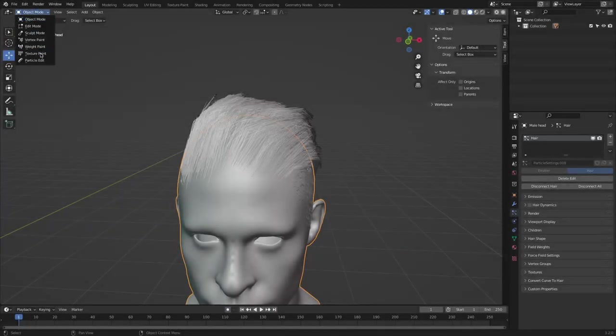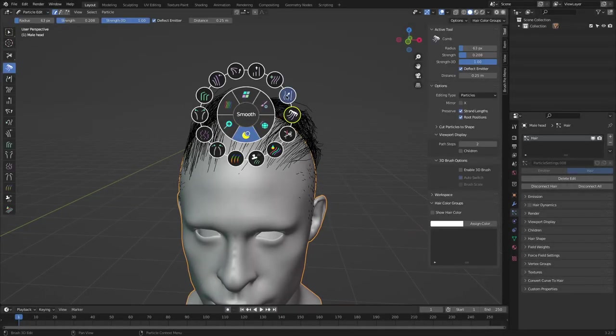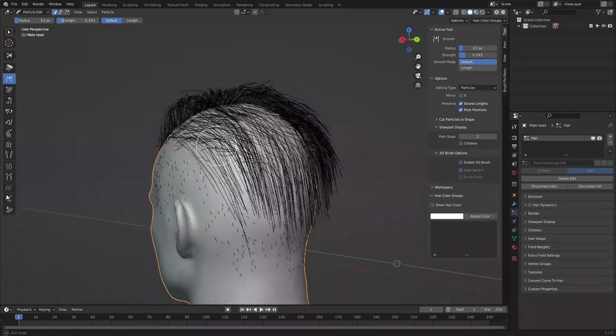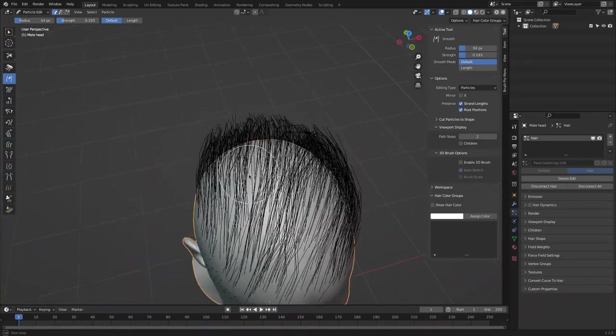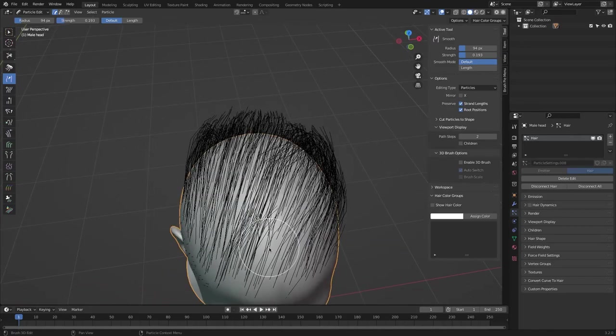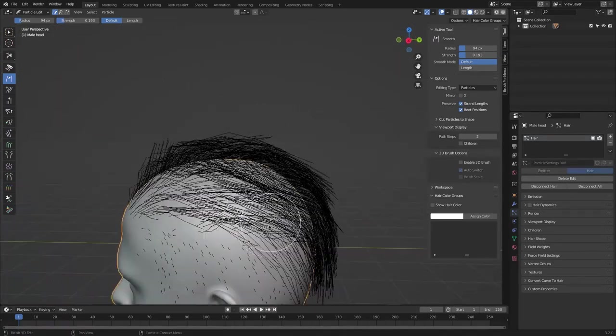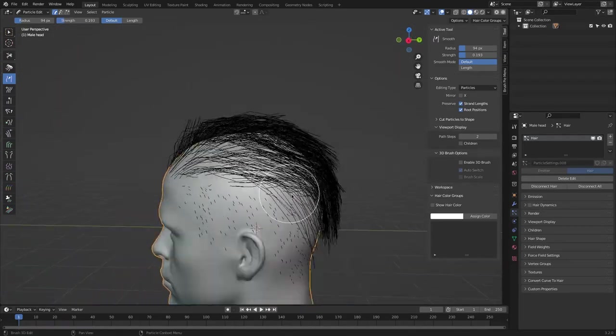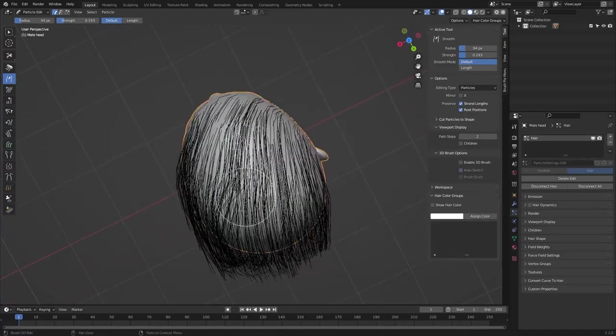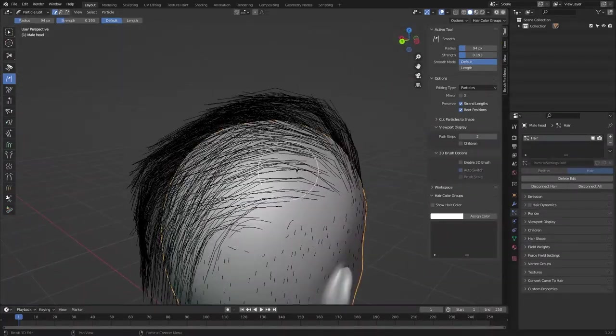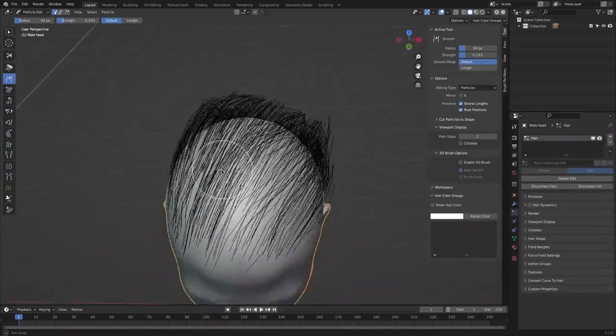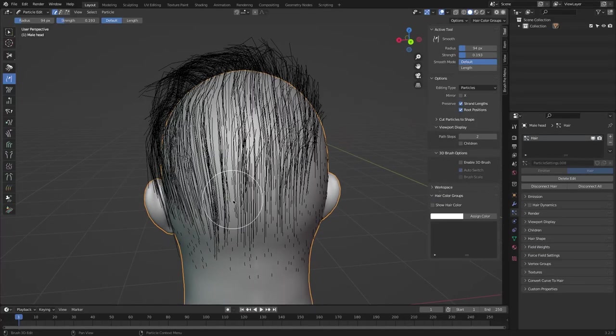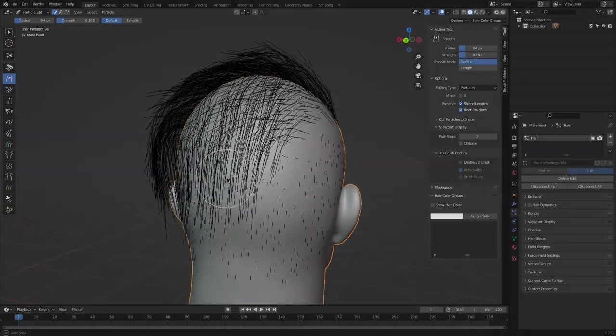Next, you have the smooth brush. This brush, as the name suggests, allows you to smooth the disparities between the length of hair strands in one area, making the transition a lot smoother. For example, if long strands of hair are sticking out or uneven in an area, you can smooth the transition using this brush. The way it works is, it averages the length between all the surrounding hair strands, similar to the sculpt smooth brush.